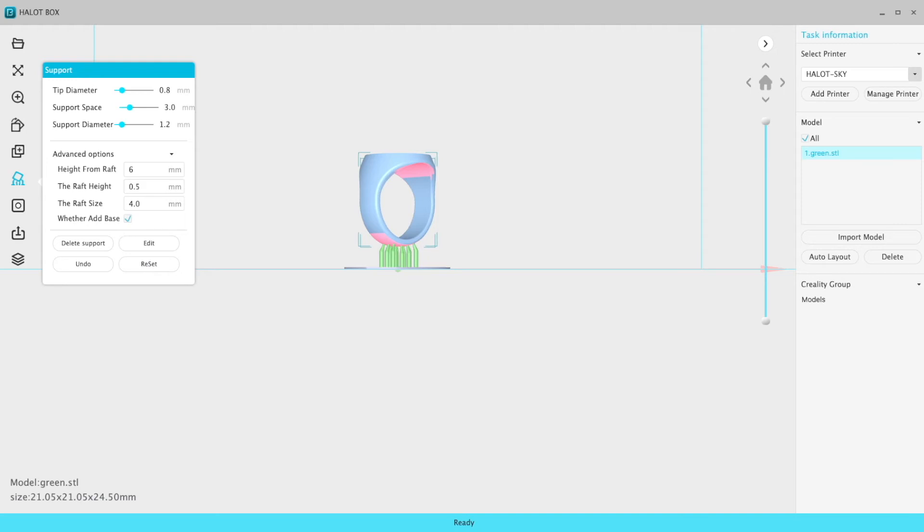But there's a quick tip. If you want to get into using the Halot Sky, the Halot Box slicer with the Halot Sky, that's how you would add your own manual supports. So that's a way to get supports onto a Halot Box. It's a very weird way of doing it by having to edit. But it works.